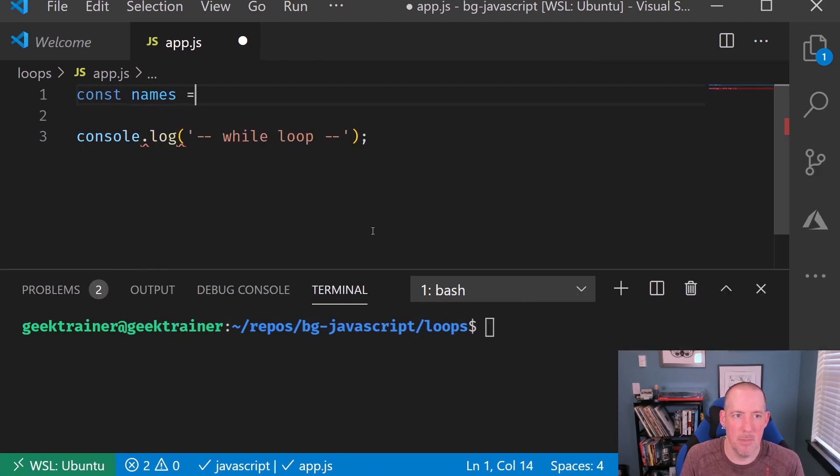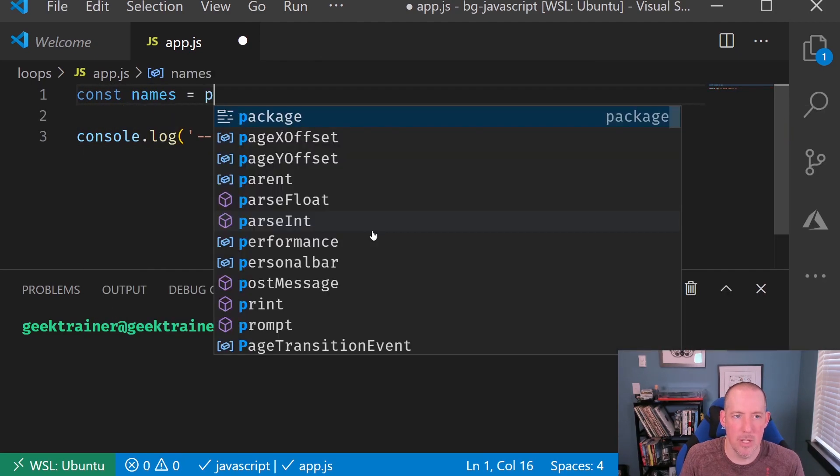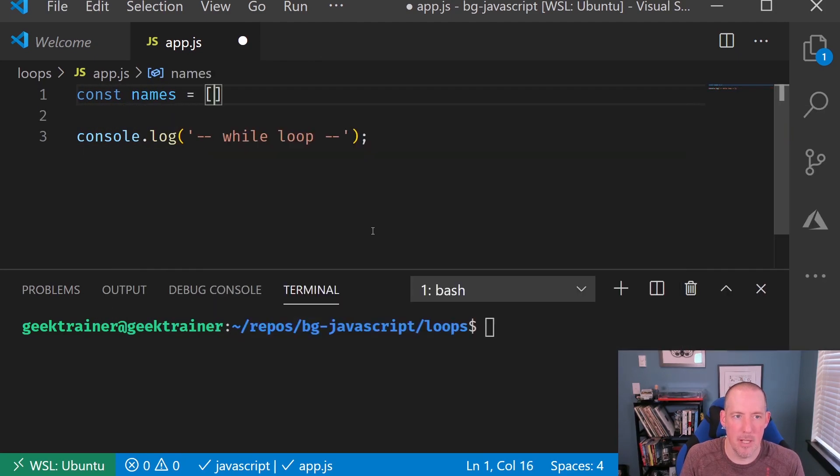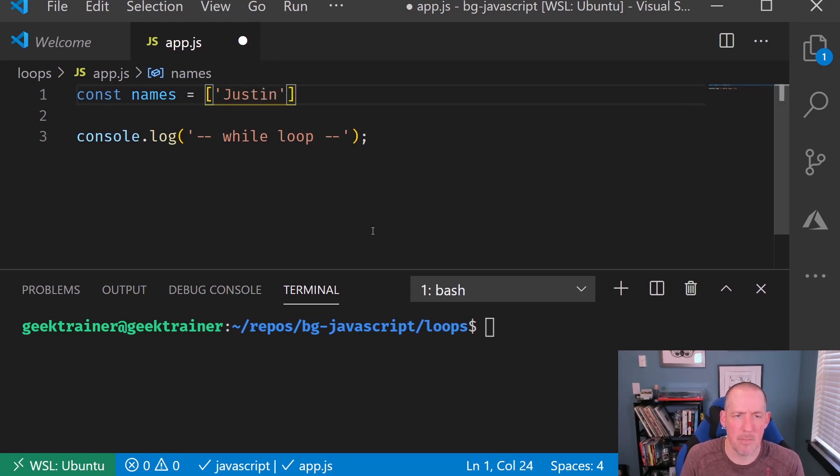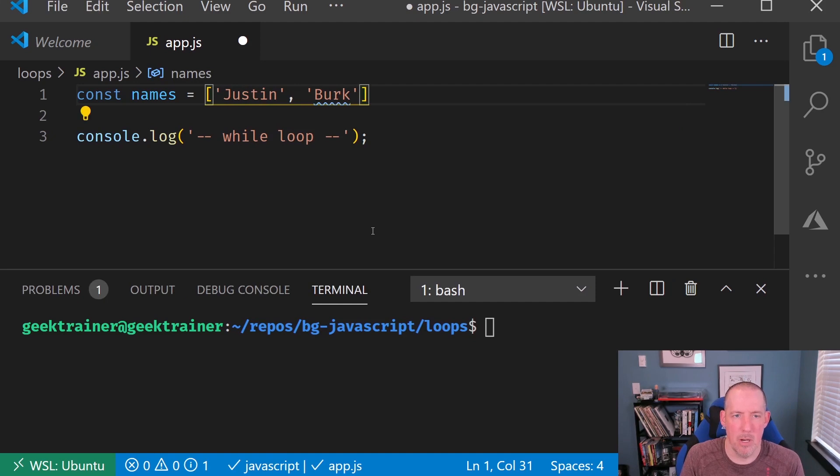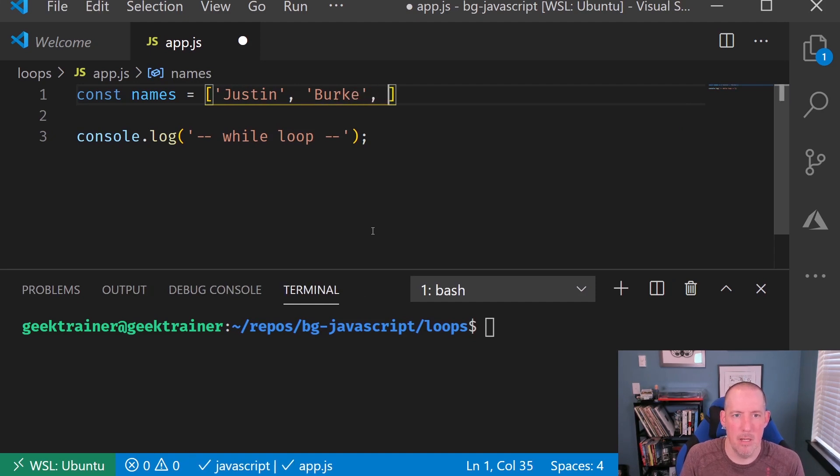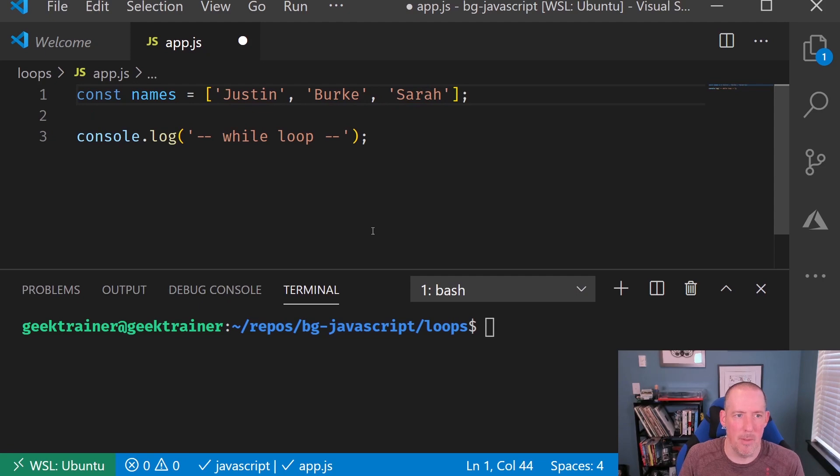Const names equals, and let's go ahead and say Justin, and Burke, and Sarah, beautiful.